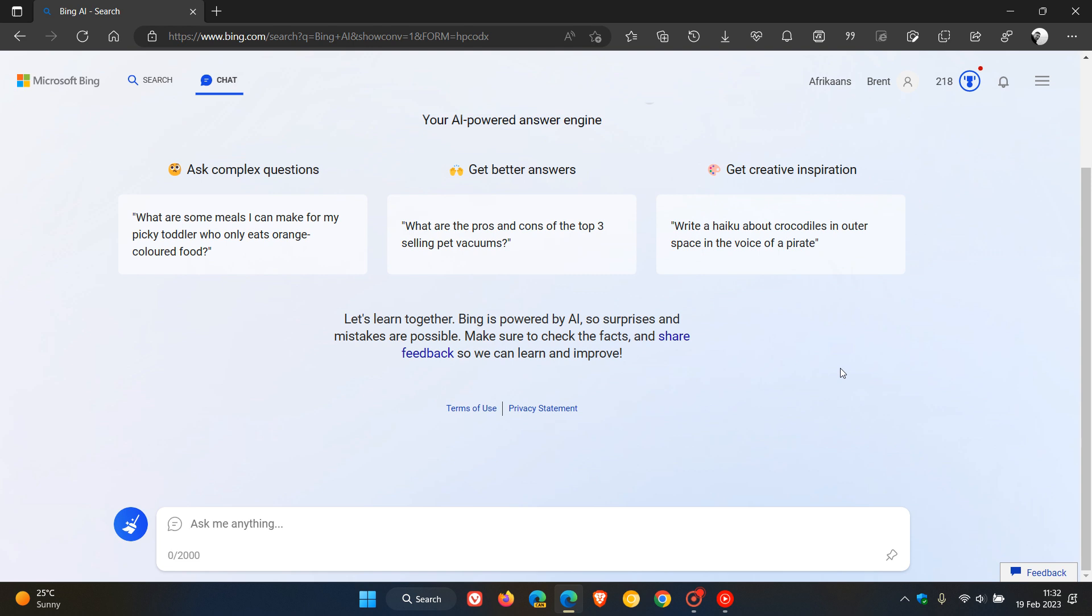The whole reason for doing this, Microsoft says, is that according to feedback, the vast majority of users found the answers they're looking for within 5 turns, and only approximately 1% of chat conversations have 50+ messages. That's why Microsoft is now capping the experience at 50 chat turns per day and 5 chat turns per session.